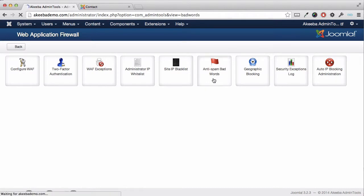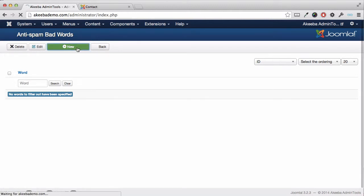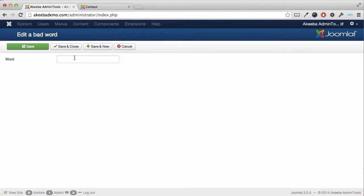If we select that, we can see that currently there are no words in the list. So let's go ahead and click New and enter the first word we want to block and click Save and New.